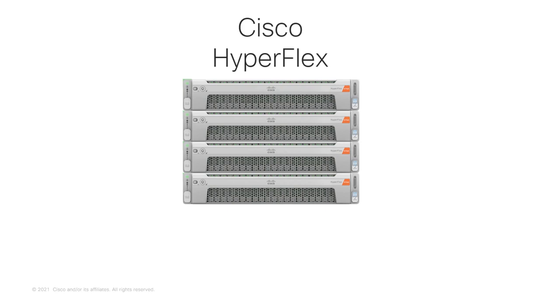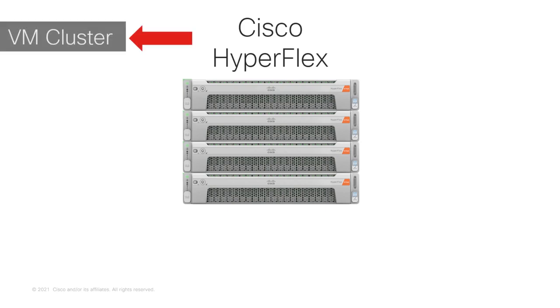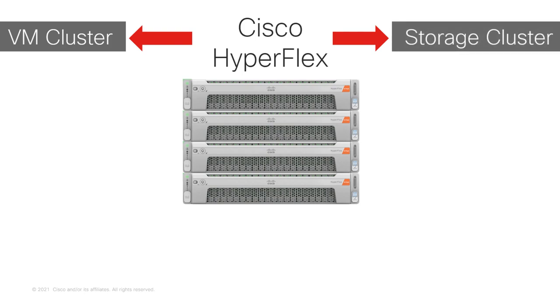When you think about hyperconverged solutions, you will always have a hypervisor-level cluster and a storage-level cluster, and so is the case with Cisco HyperFlex.